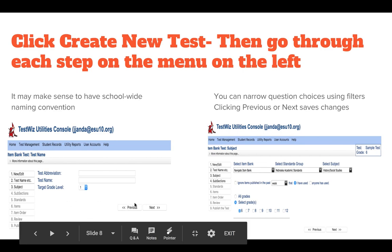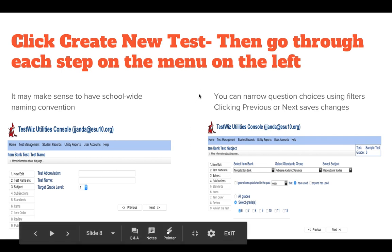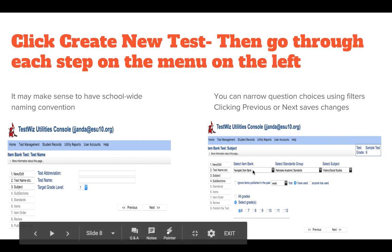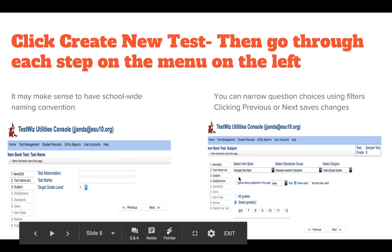The process will walk you through by simply clicking the Next bar. You can narrow your question choices using filters. Clicking Previous or Next saves all changes. This is where you will see Navigate Item Bank, C4L, or both. Click your subject and your grade, then click Next.